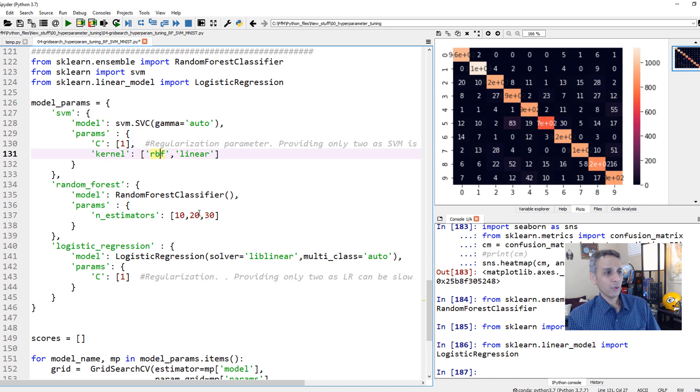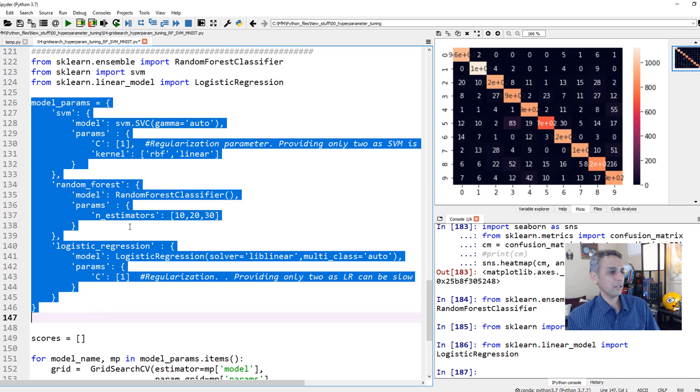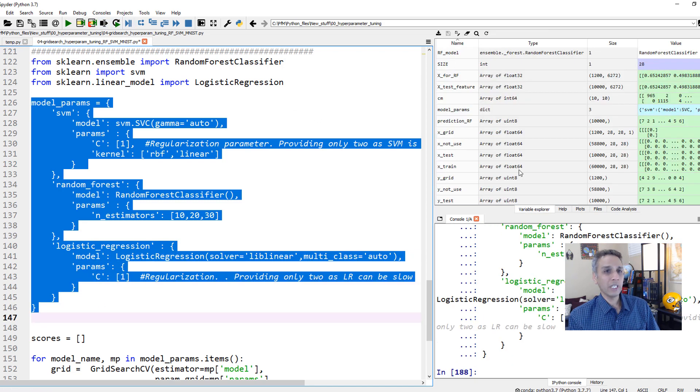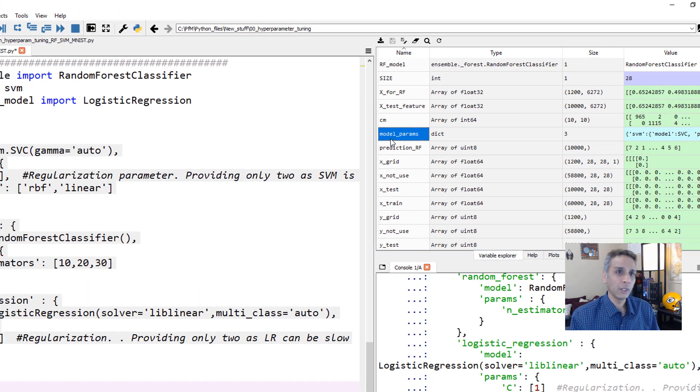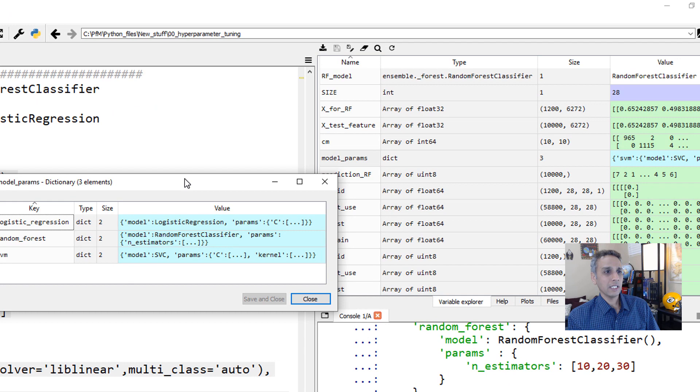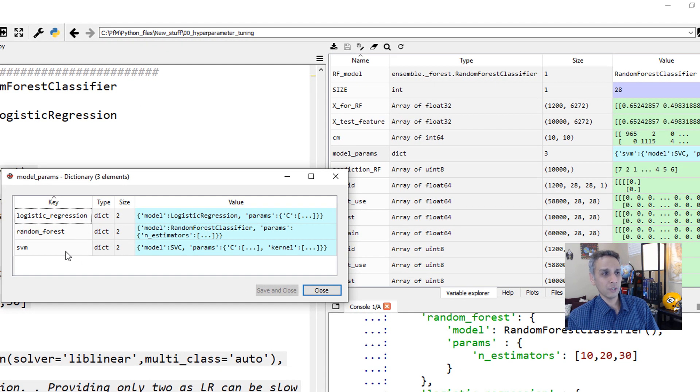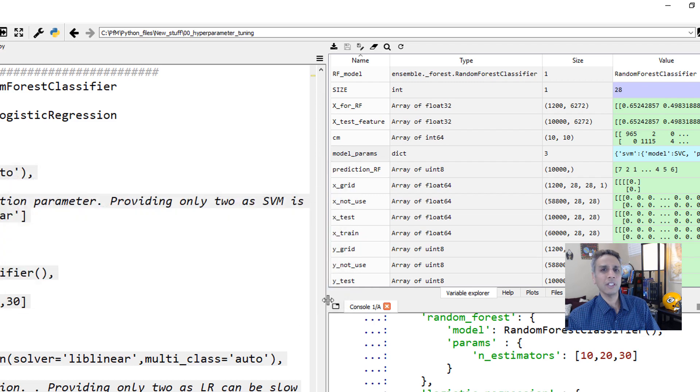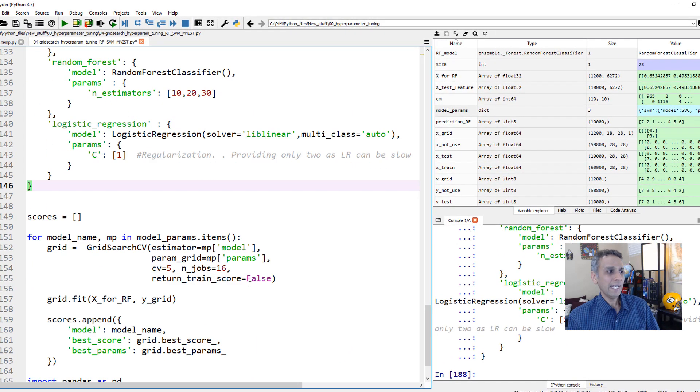And for random forest, let's do 10, 20, 30 trees. And for logistic regression, let's just check one parameter, which is the regularization. So when we run all of these, this creates a dictionary. If I open what we call model parameters, you can see it's a dictionary. We have model and parameters, model and parameters, model and parameters. You can create your own dictionary. That's exactly what goes in here.